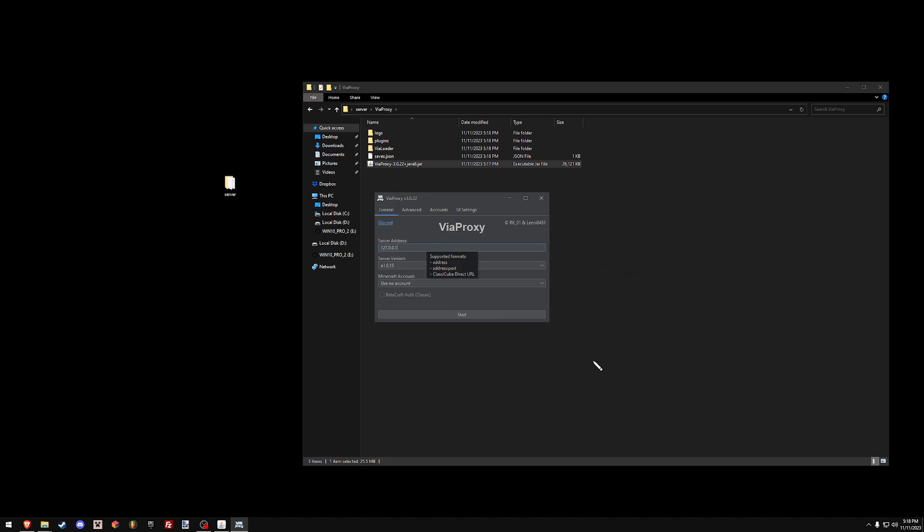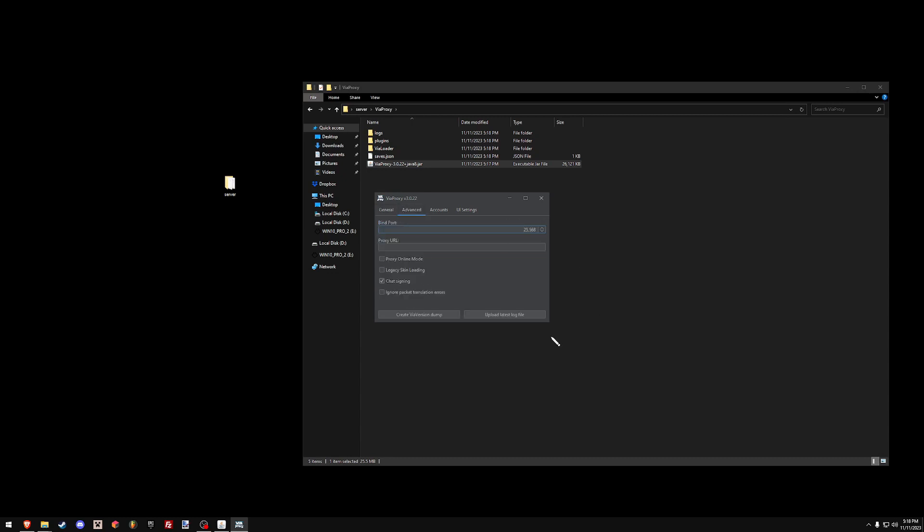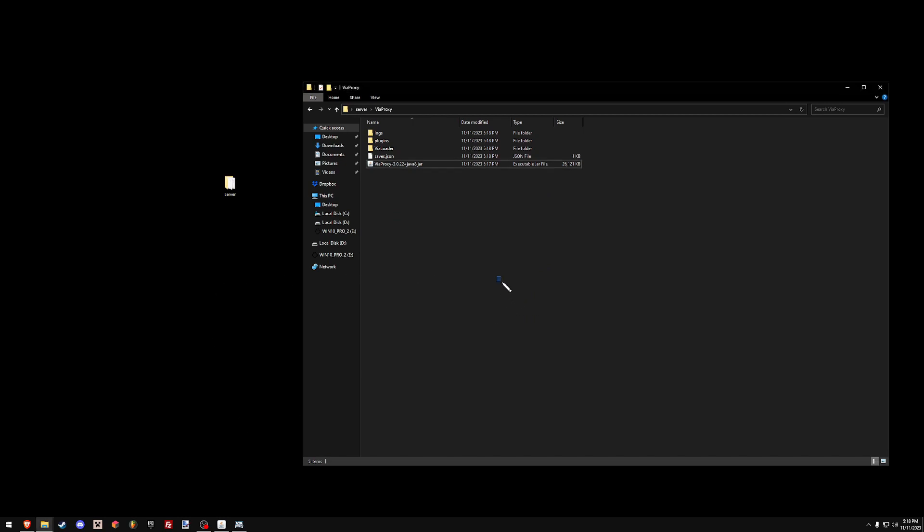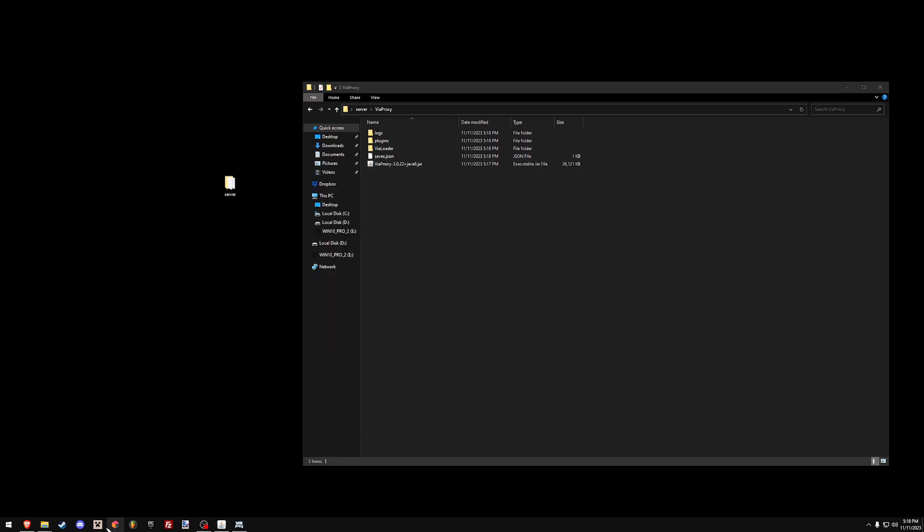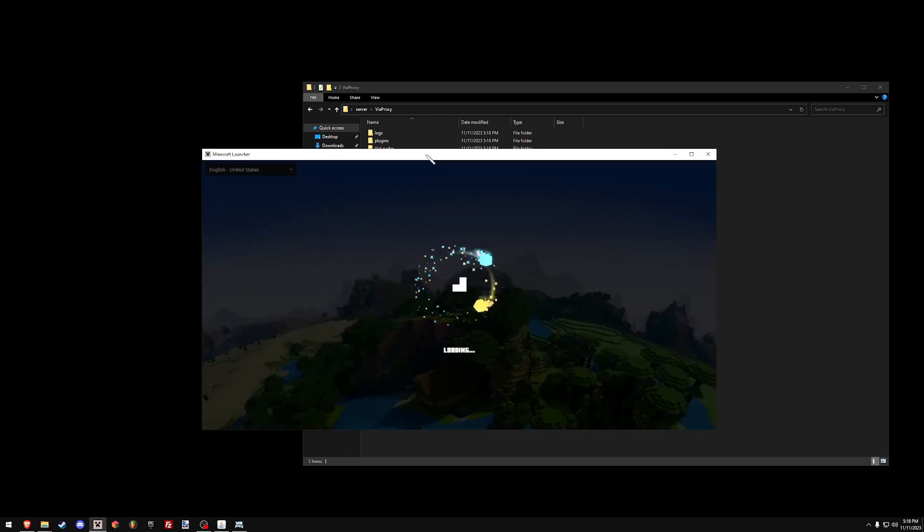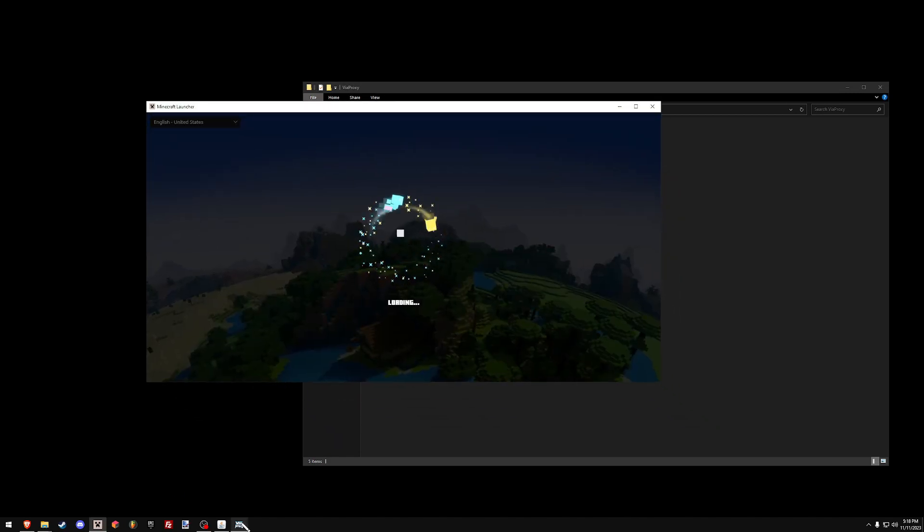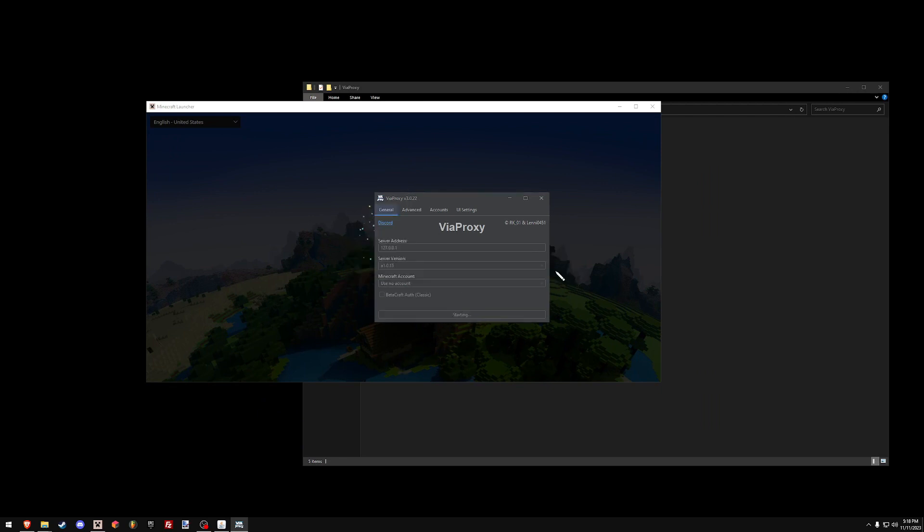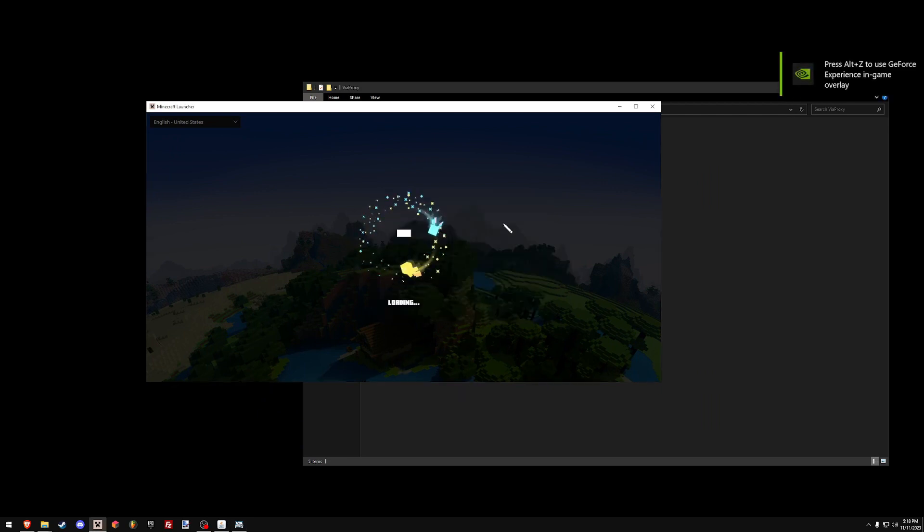Whenever somebody joins your server, whatever the server address is, put that in here. And whenever they join the server, make sure they put the server address and then colon 25568 or whatever your bind port is. I wouldn't really change that, I would keep it at this. But for craps and giggles, I will show you how this works. Make sure you click the start. I didn't click the start there.